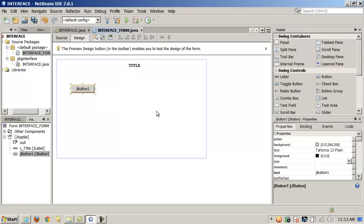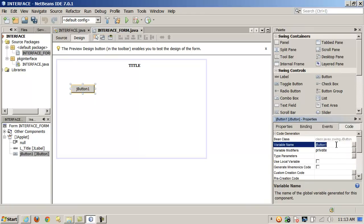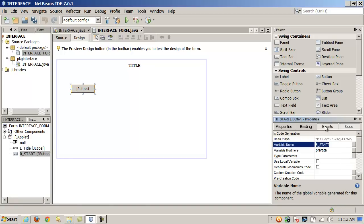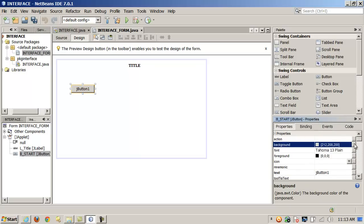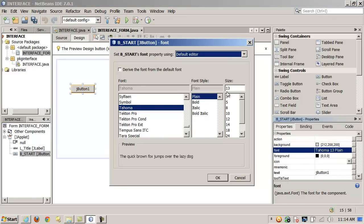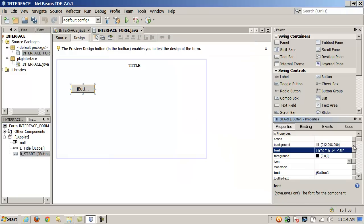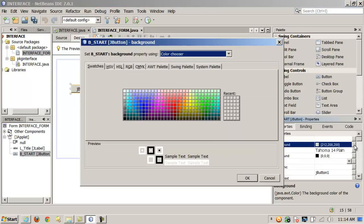If I add a JButton, I can change the variable name. Let's say we're making a game — we'll make that the BStart button. Now the variable name is BStart for the JButton. I can control the events applied to it, and action events as well. Let me set some of the properties real quick — Tahoma font, that's pretty good. And I can set the background color. Let's change it to red.